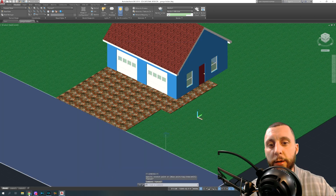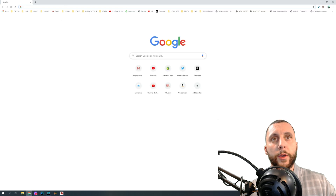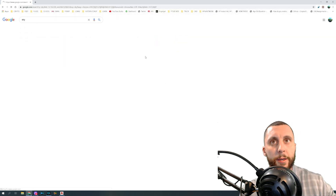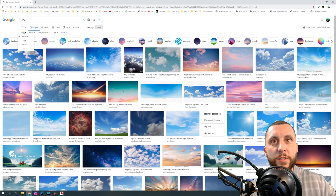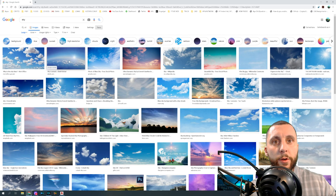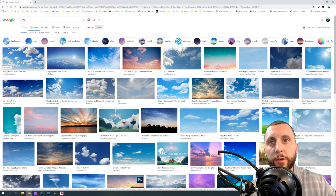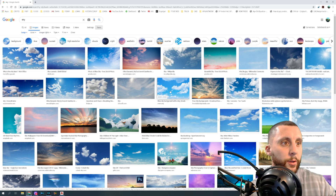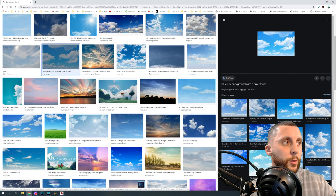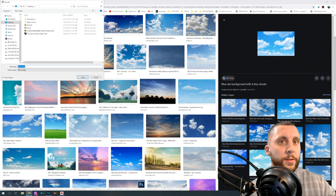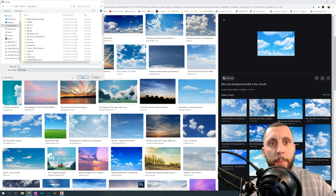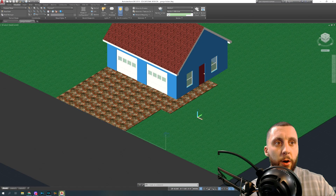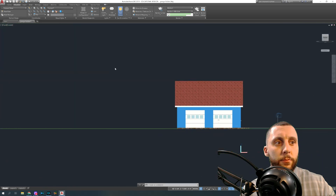Now here's how we put the image in the background. Go to Google Chrome or whatever browser you're using, type in 'sky', go to Images, then Tools and set size to Large. Find a sky image with a good resolution — something like 4928 by 3120 pixels will look pretty clear. Right-click, Save Image As, save it somewhere like your Documents folder as 'sky', and hit Save.